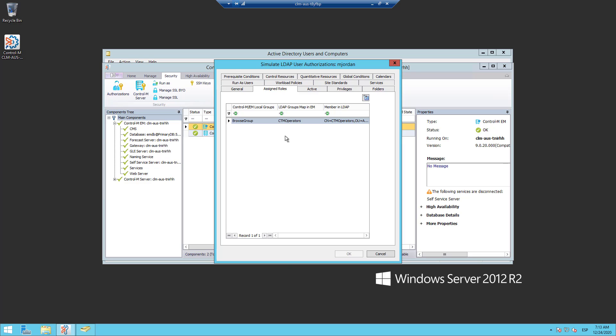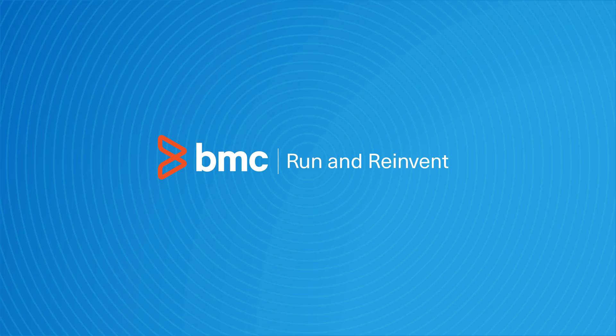As you can see, the Simulate LDAP User Authorizations Tool is very useful to troubleshoot this kind of login issues or other privilege issues. That concludes this Control-M solutions video. Please follow our YouTube channel for more videos like this. Thank you.